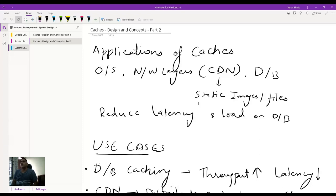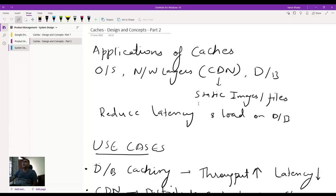Also on the invalidation method, we talked about the concept of consistency across the DB and the cache, so we looked at write-through cache, cache aside, and write-back caches. If you want to go into the details of that, you can refer to Part 1 of this video.